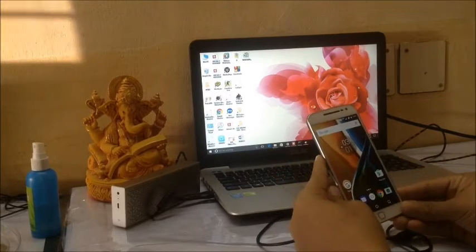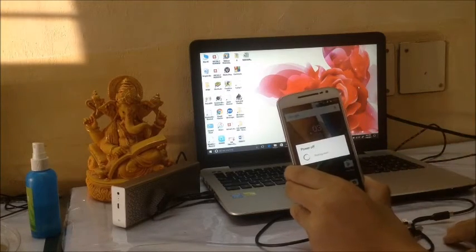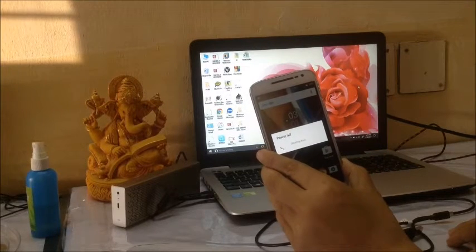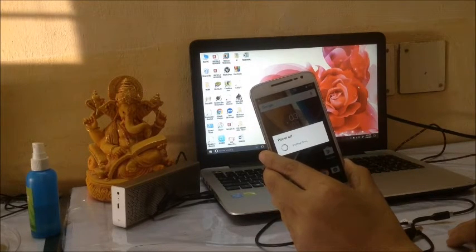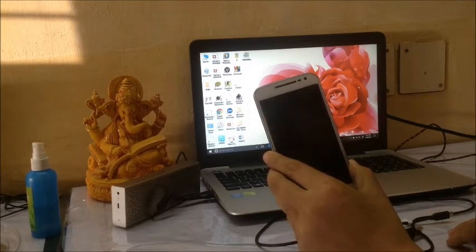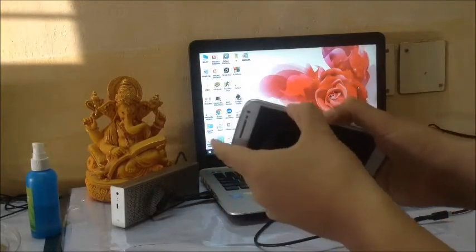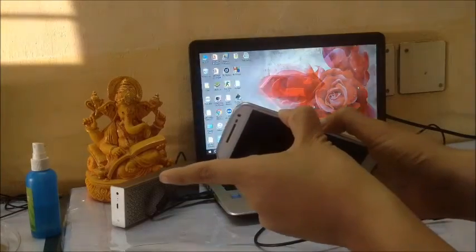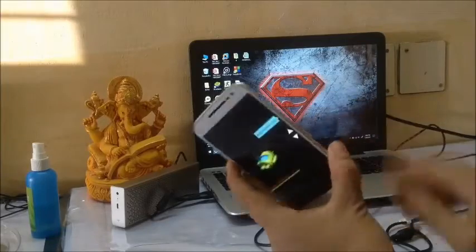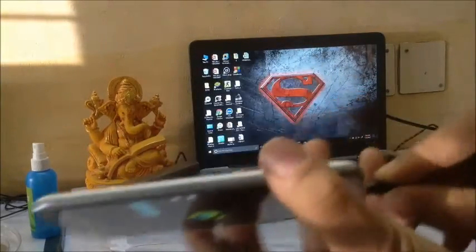First we have to install TWRP recovery. For that, switch off your phone and wait a few seconds. Once that's done, press the power button and the volume down button together until you reach bootloader mode. Then press the volume up button once and you get the bootloader lock screen. Now connect the USB cable to your laptop.